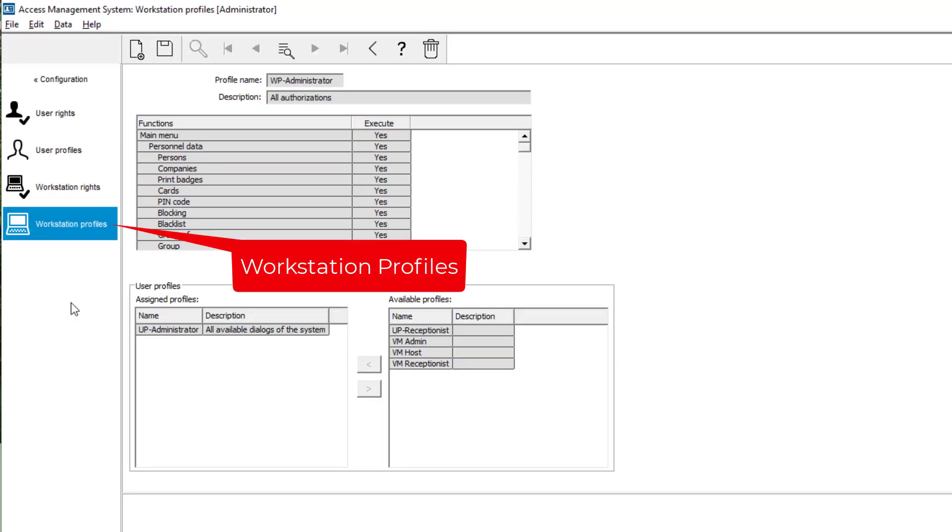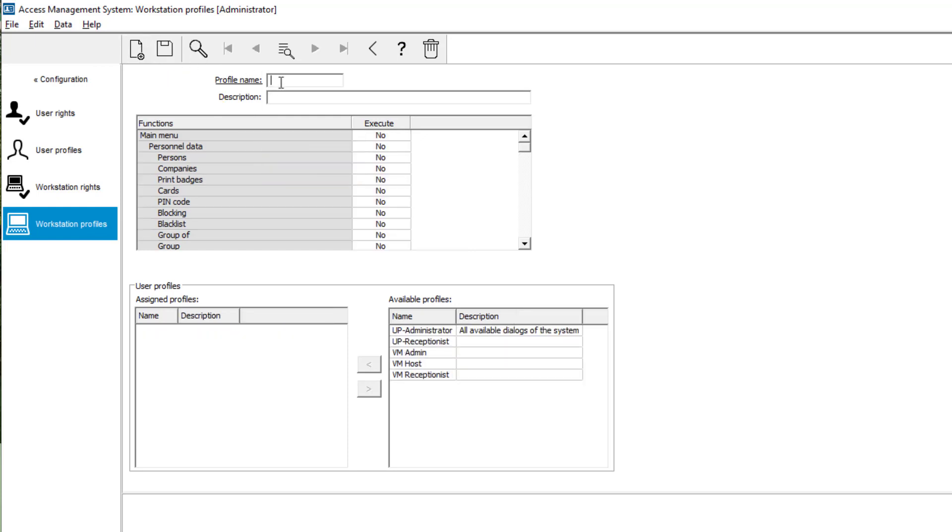From the help we learned that we also have to create a workstation profile, else the user can still not log on. Let's assign the similar rights also to the workstation profile.